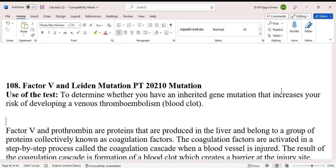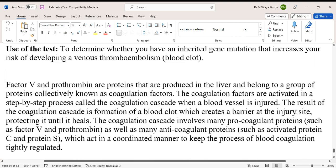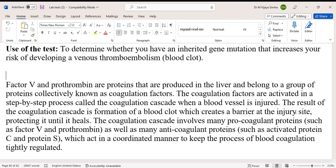Factor 5 and Prothrombin are proteins produced in the liver and belong to a group of proteins collectively known as coagulation factors. The coagulation factors are activated in a step-by-step process called the coagulation cascade. When a blood vessel is injured, the result of the coagulation cascade is the formation of a blood clot.